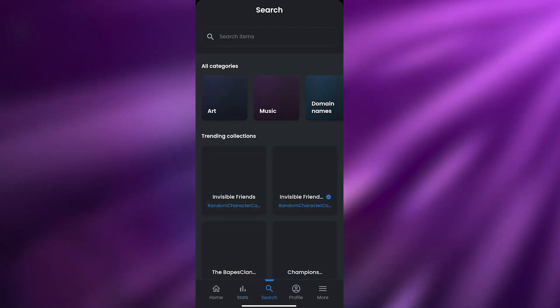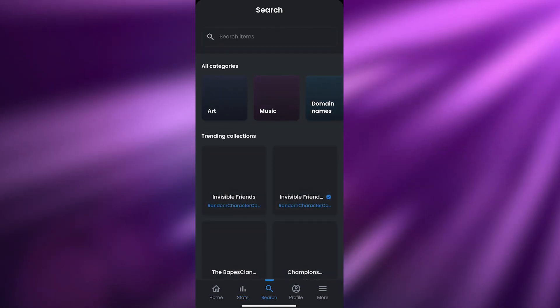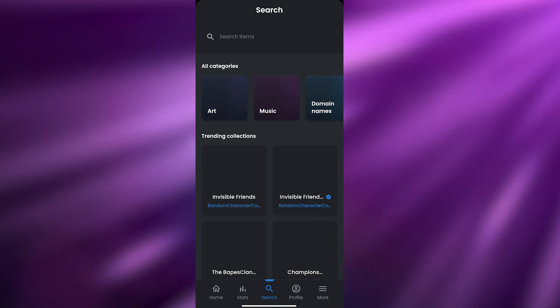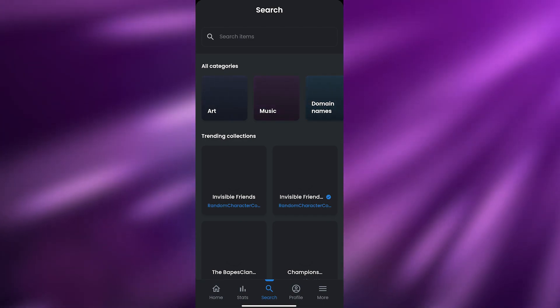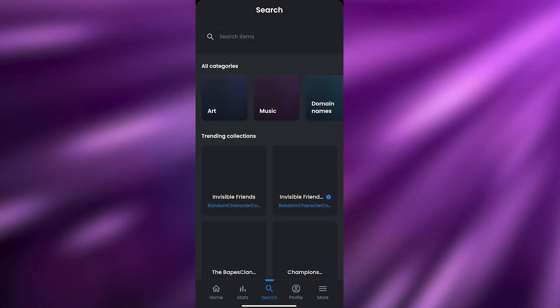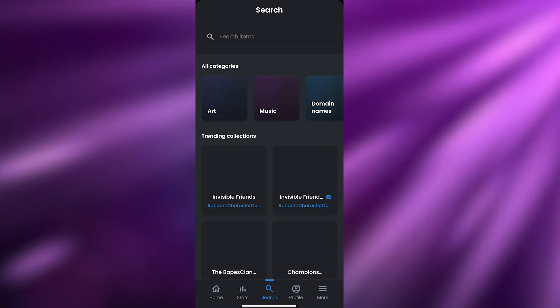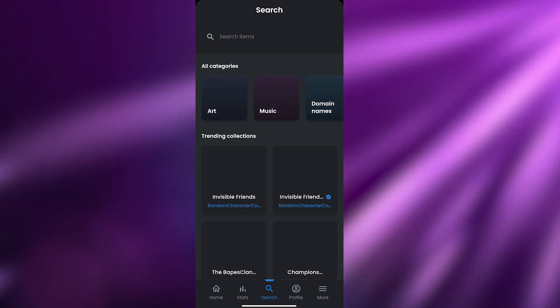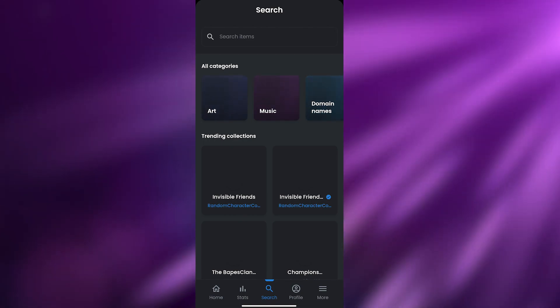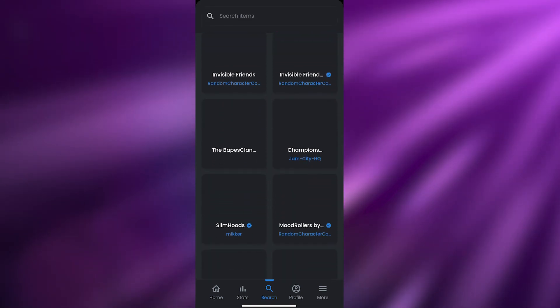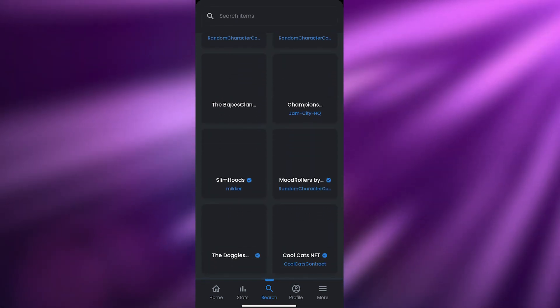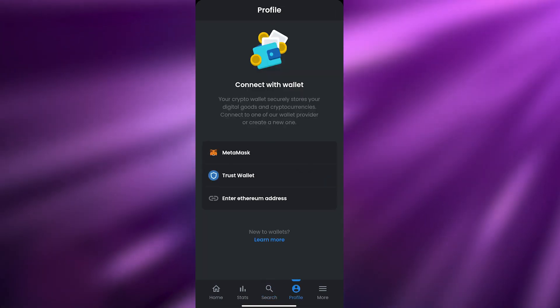In Search you can look for a category or a special kind, like animated NFTs or AI-generated NFTs. This is the search platform within the app.